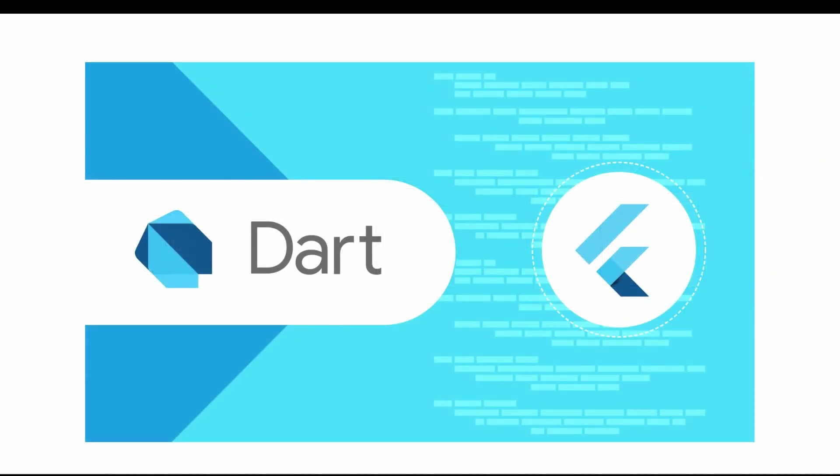Dart is a programming language for Flutter. If you want to implement something in Flutter, you should use the Dart programming language because it's optimized for client development.